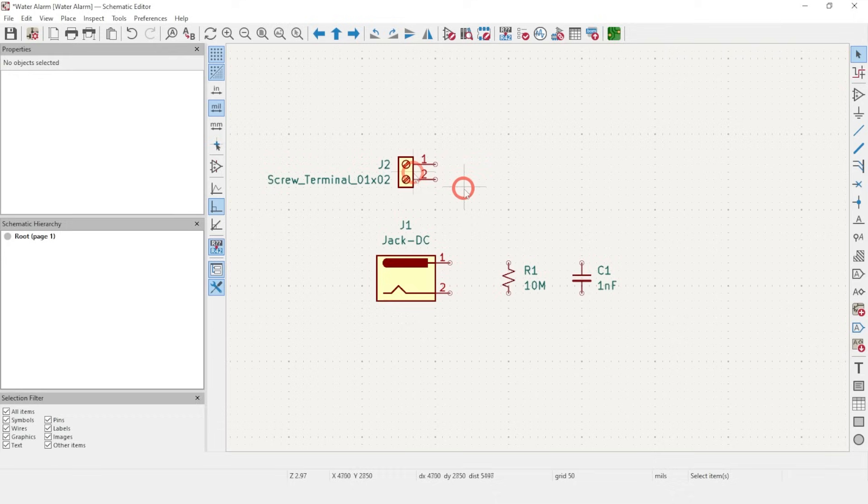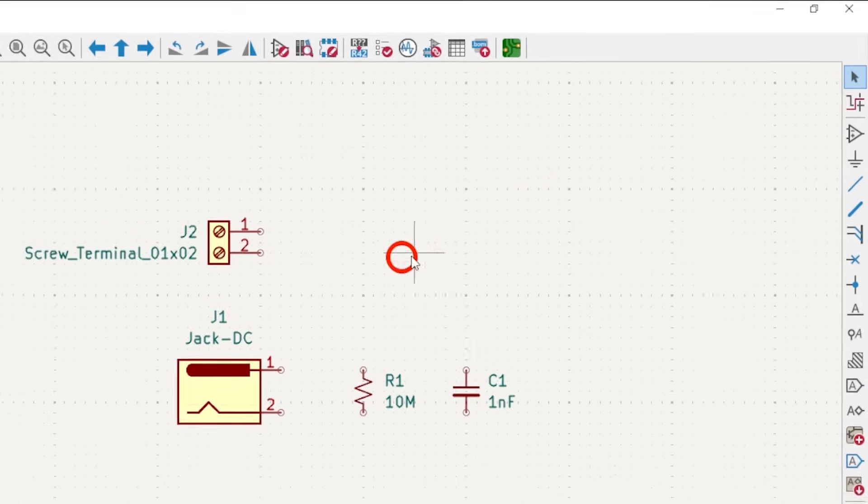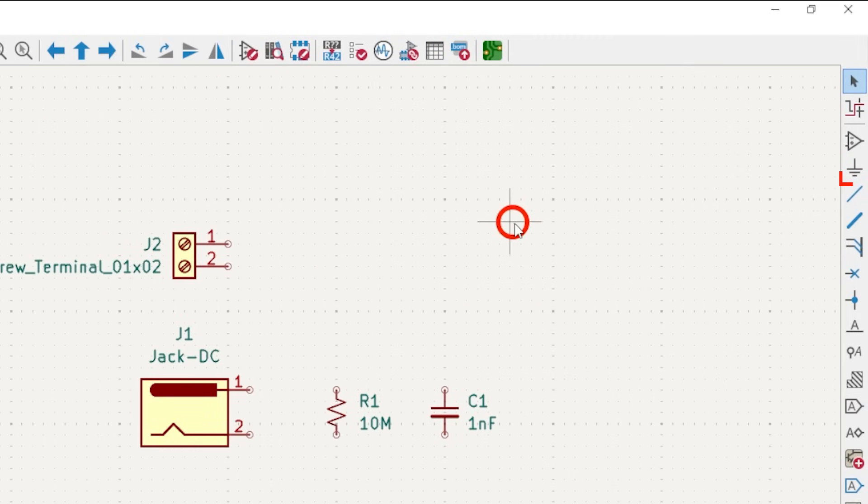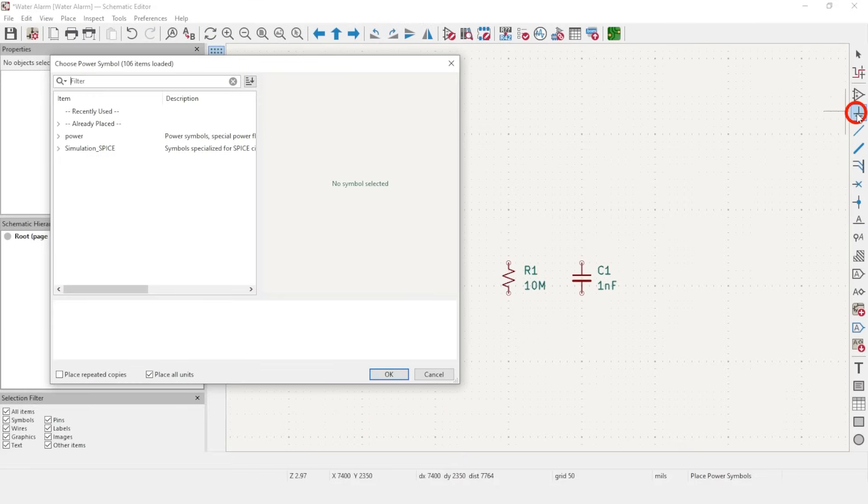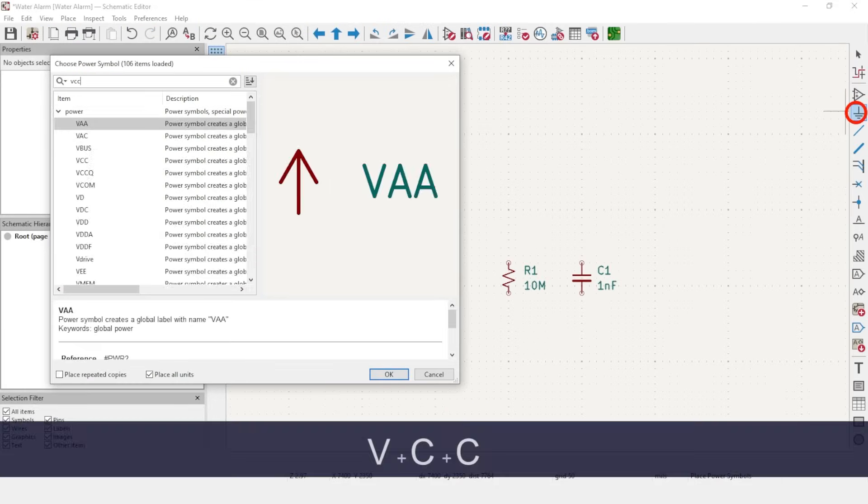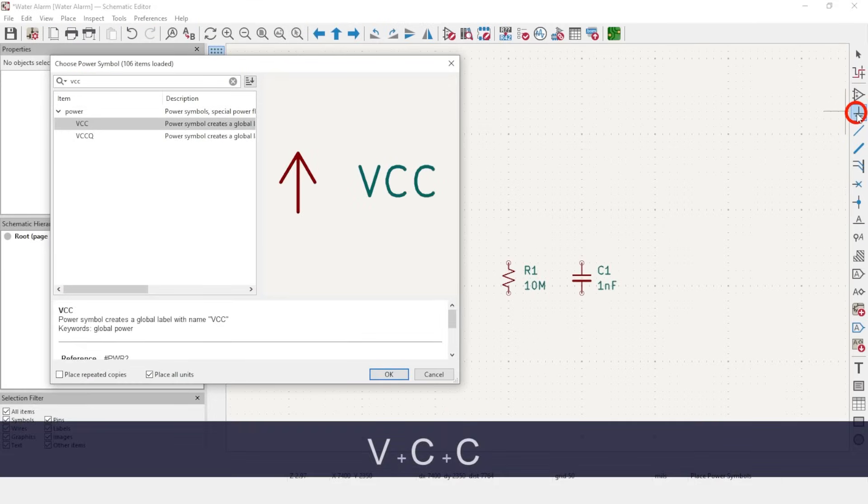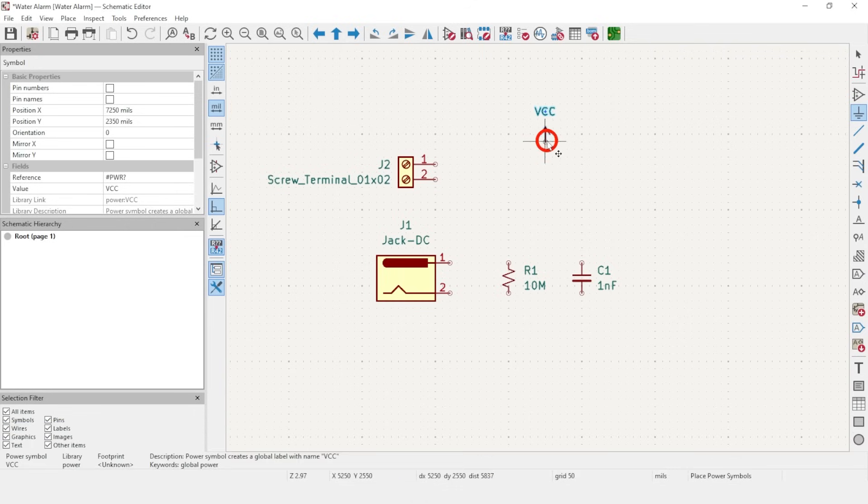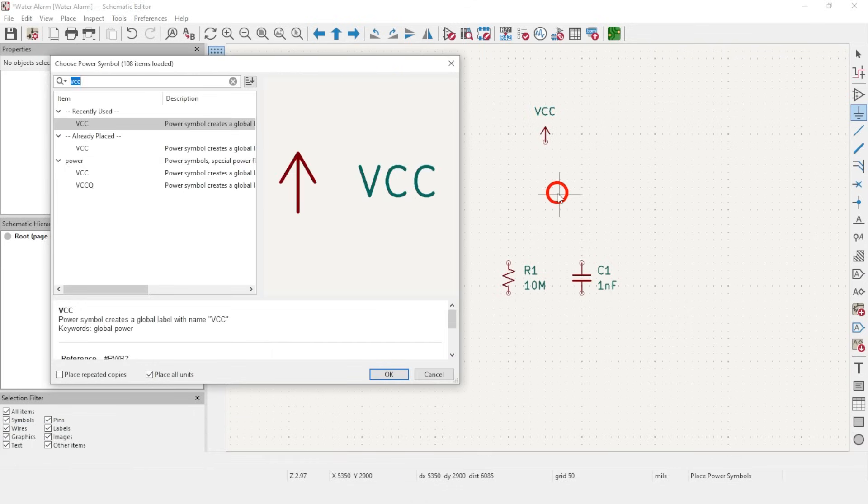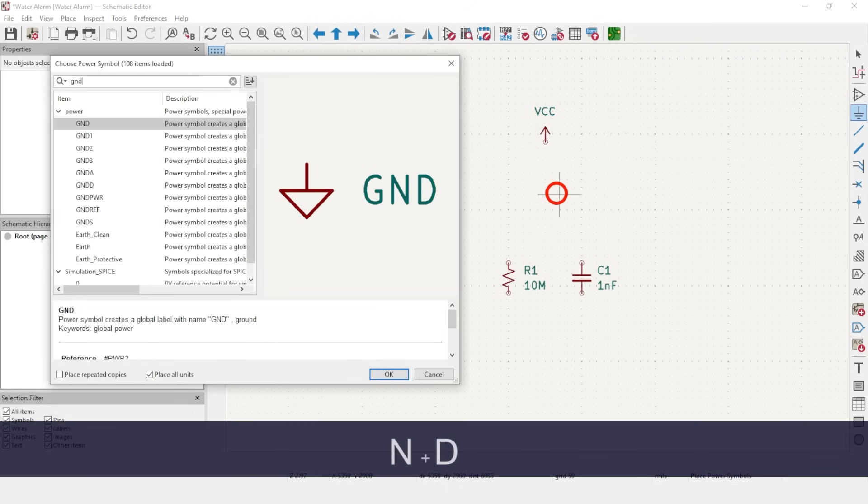For VCC and Ground, you can use the same process. Or use this Add Power Symbols tool. It just narrows down the symbol options for you. Most schematics are drawn with ground on the bottom and VCC on top, so we will too.